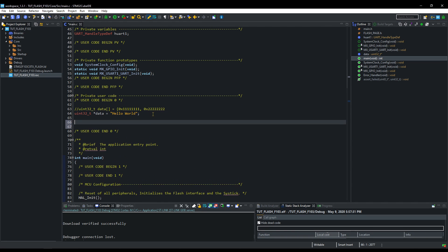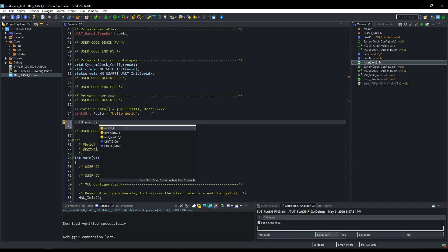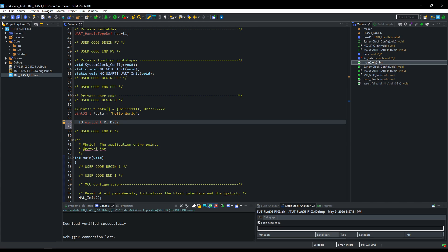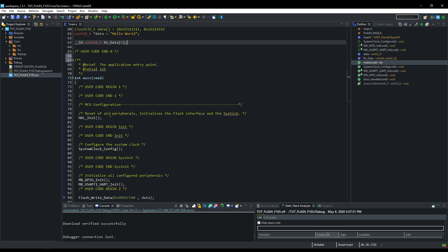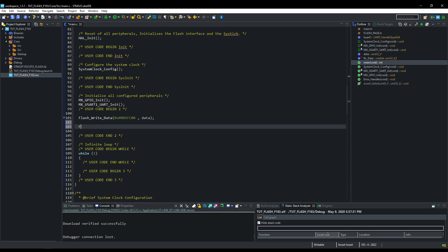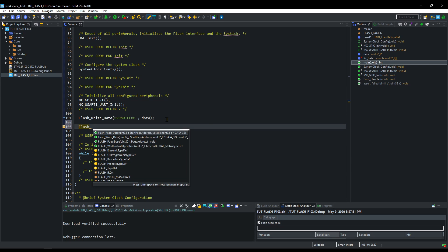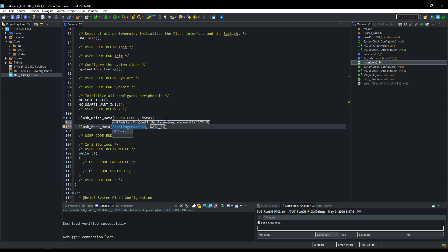I am creating another variable to store the data that is read from the memory. This variable can hold 4 words. We will read from the same memory address obviously.